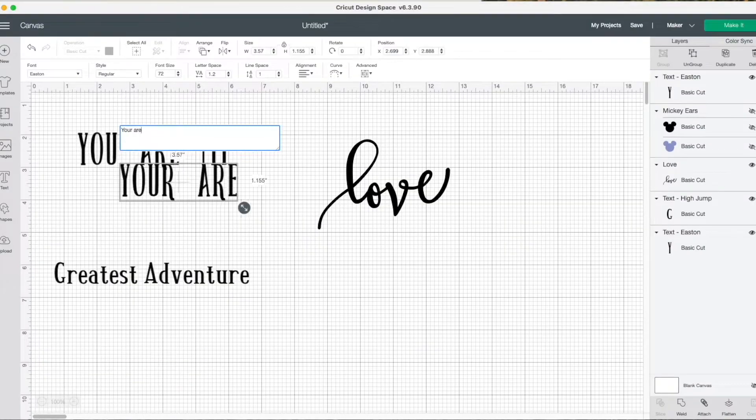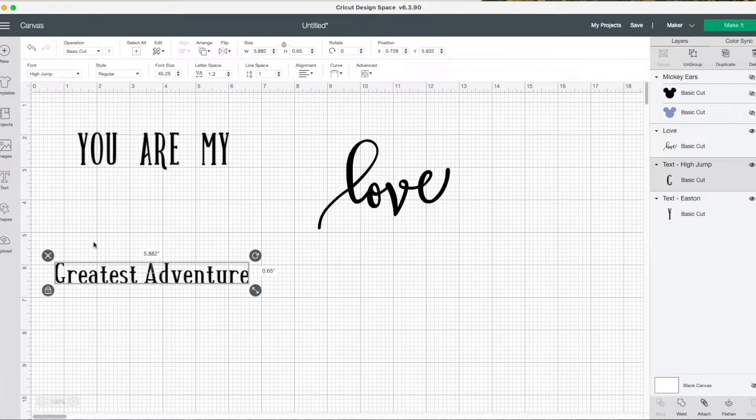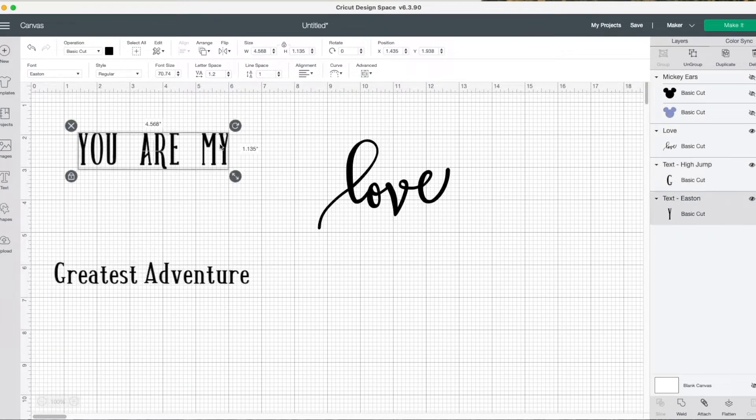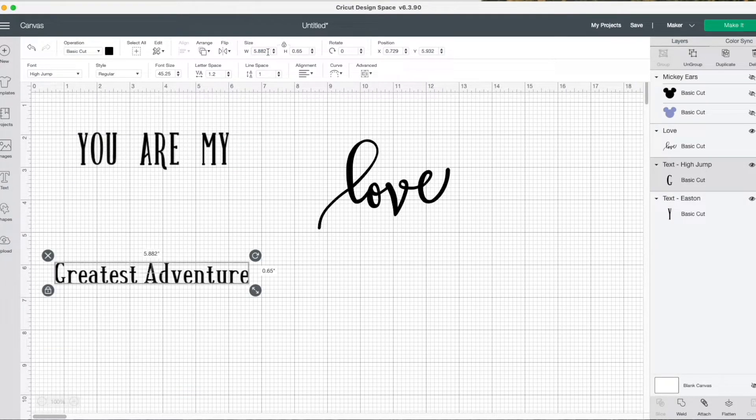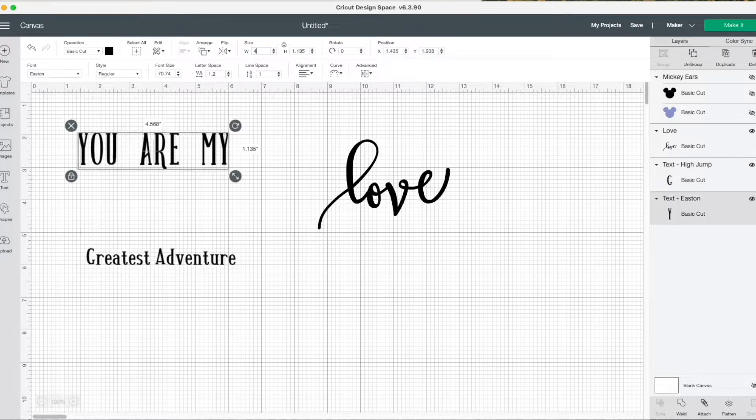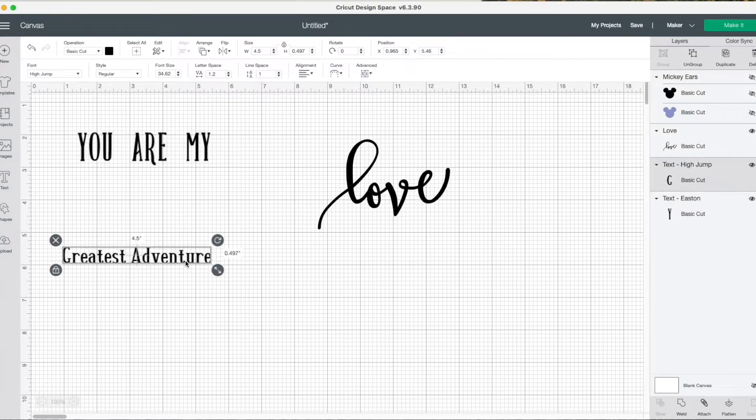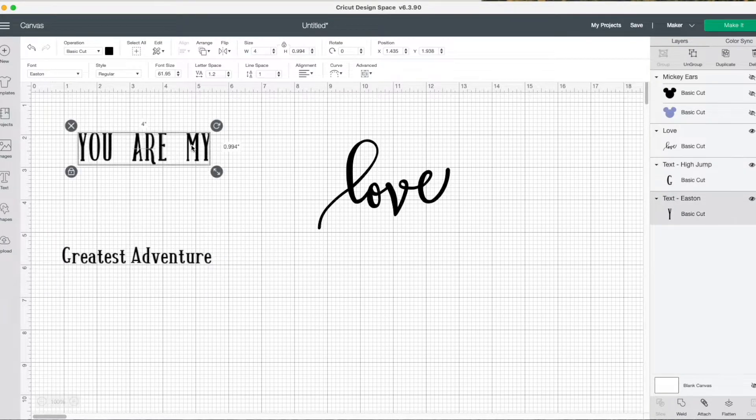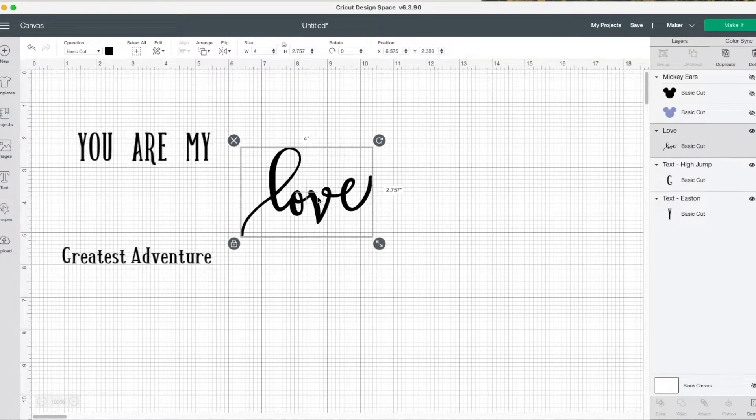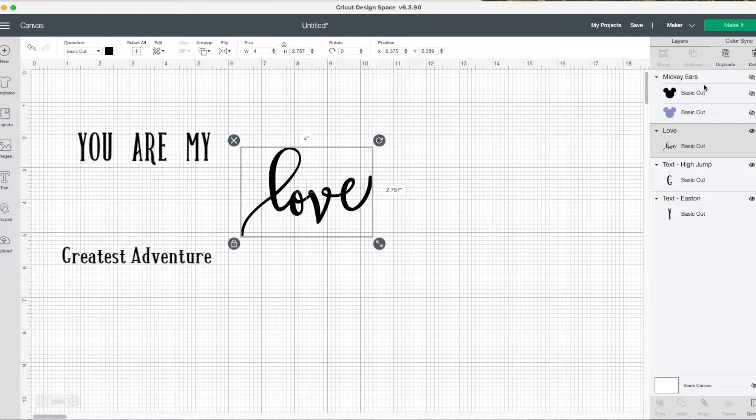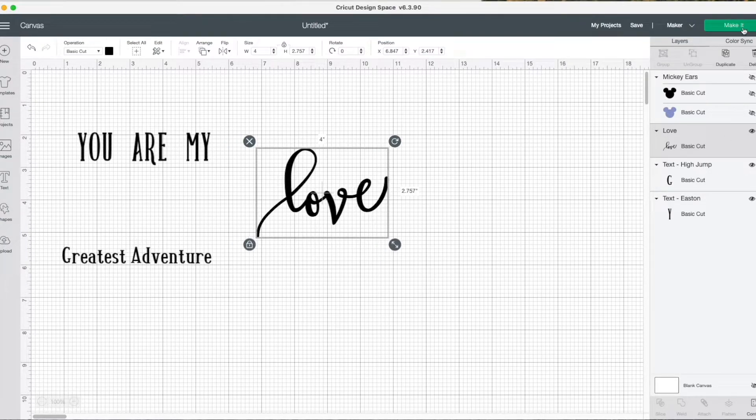Now I'll design what I want to go on the frame. I chose a quote from The Incredibles and found this love in Cricut Design Space. You'll want to size your letters so that they'll fit on the frame. Make sure you measure first before you actually cut your design.